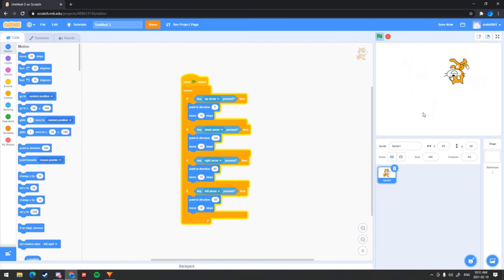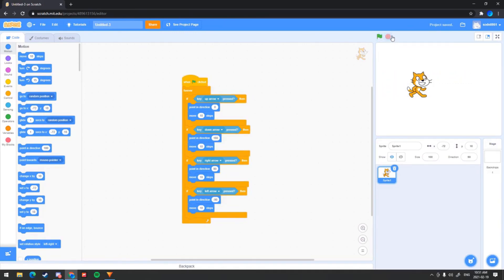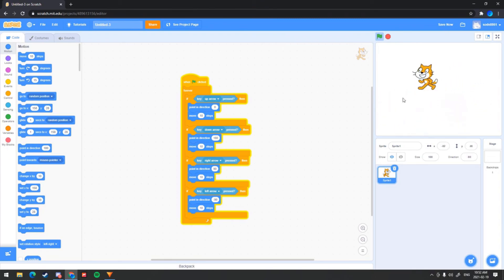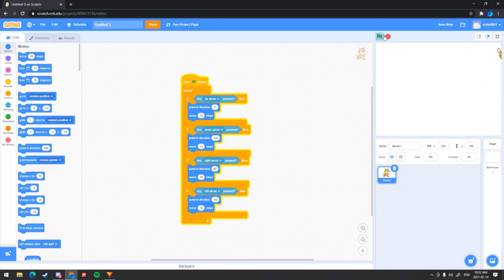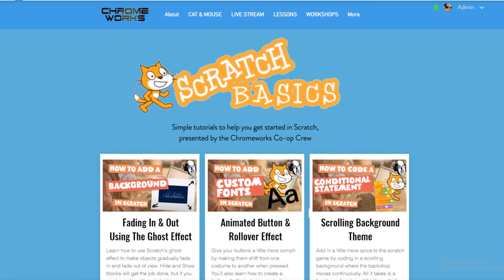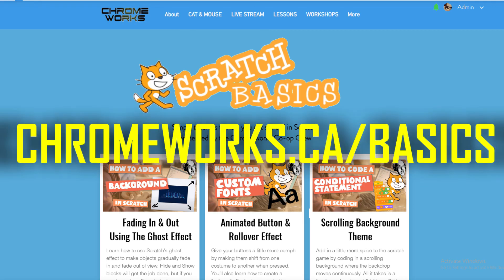Now it's going to be a little bugged and glitchy, so to fix this you want to click the stop button to stop the code, then click this direction button — this 90 — and click this button right here. Now when you click the green flag to start the game, it's much more logical and it stops the bugs. That's how I recommend doing it. I hope you learned something from this — just the basics. For more beginner-level Scratch tutorials, visit our Scratch basics homepage at chromeworks.ca/basics.